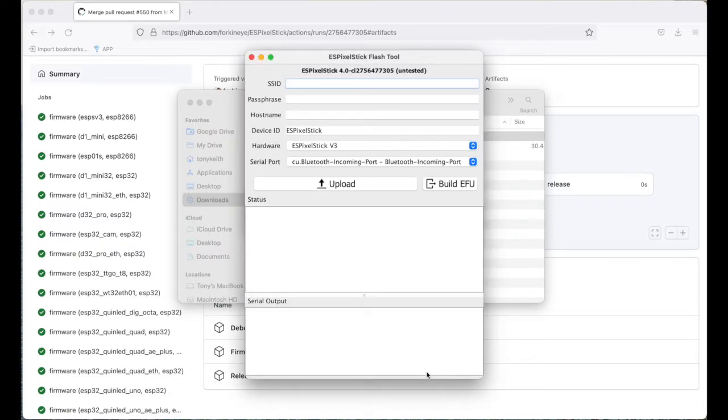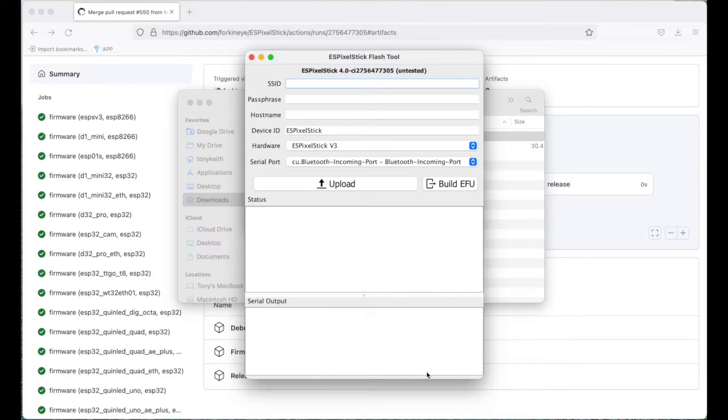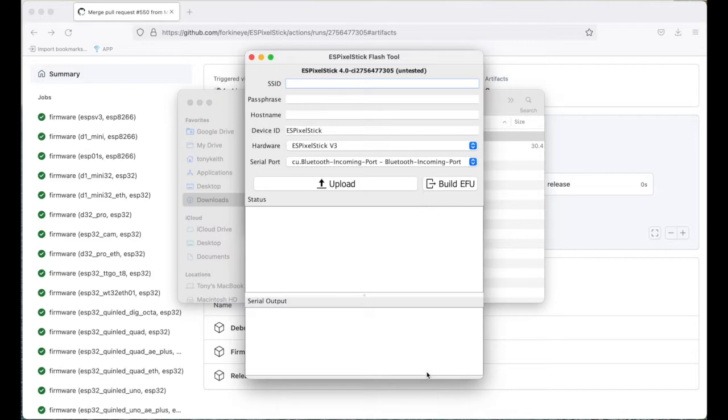Note, the ESP flash tool must detect your USB to serial port driver. If it doesn't, you may need to install the drivers for your operating system. Please check other available references since this is beyond the scope of this tutorial.